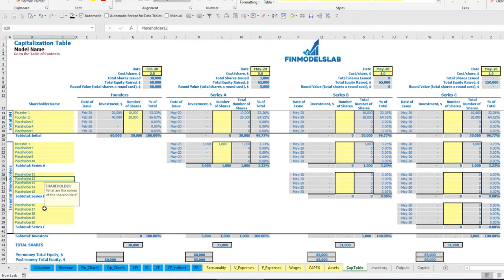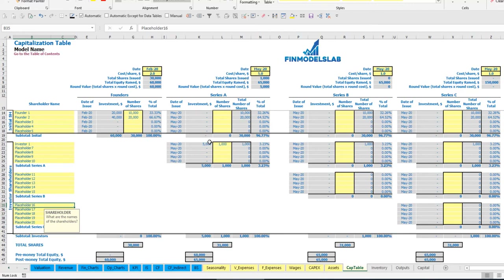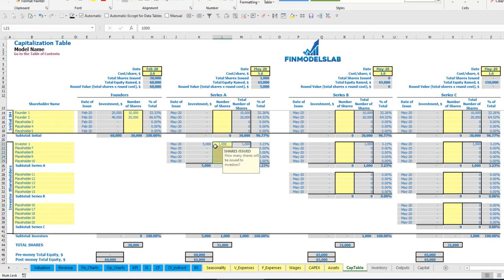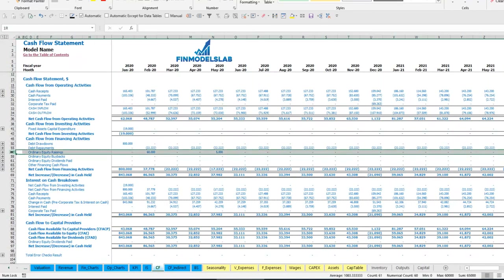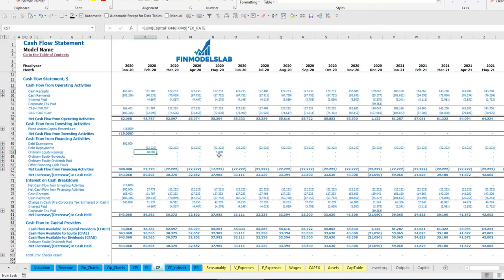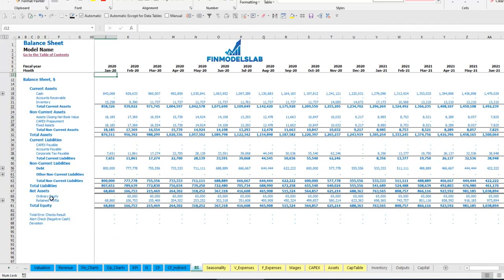You can also input amounts for Series B and Series C the same way — setting up the date, cost of share, and up to 5 investors with 5 placeholders for number of shares. The amounts of funding you may see in the cash flow in the ordinary equity raising section, and you may see the balance sheet showing total equity by months.